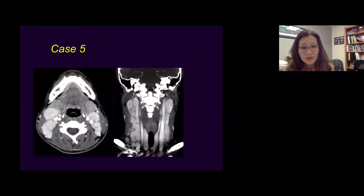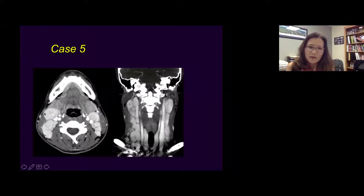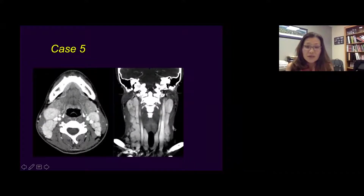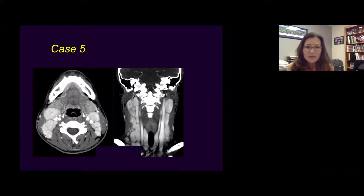This is a very obviously enhancing cervical lymph node case. Notice bilateral, huge nodal disease at levels 2 and 5, extending all the way from the skull base to the supraclavicular fossa. This is a case of Castleman disease. When you see diffuse bilateral lymph nodes everywhere, think about some sort of systemic disease.